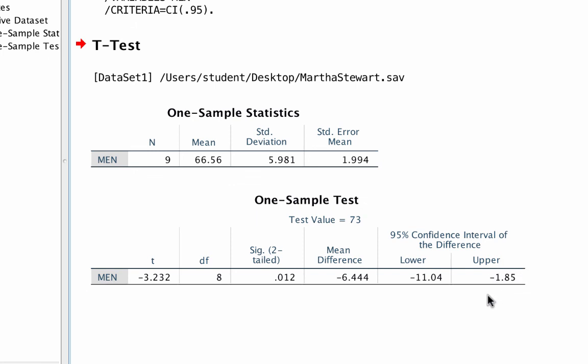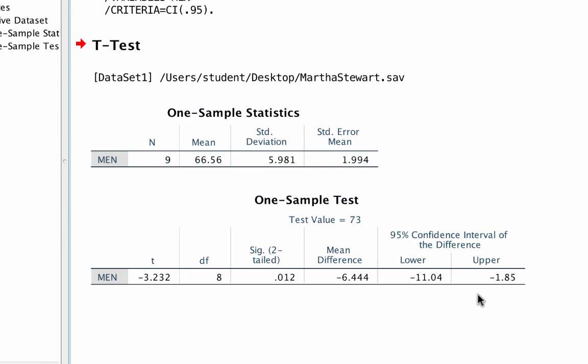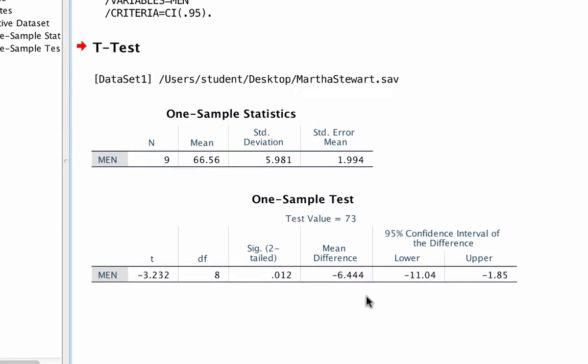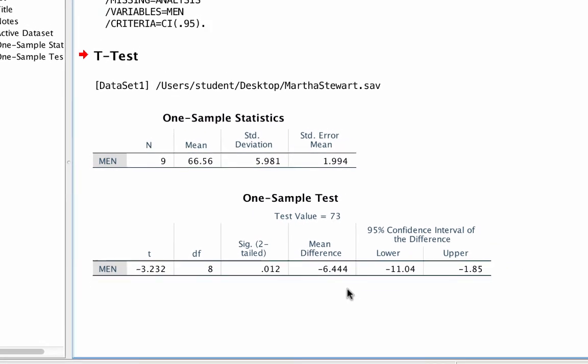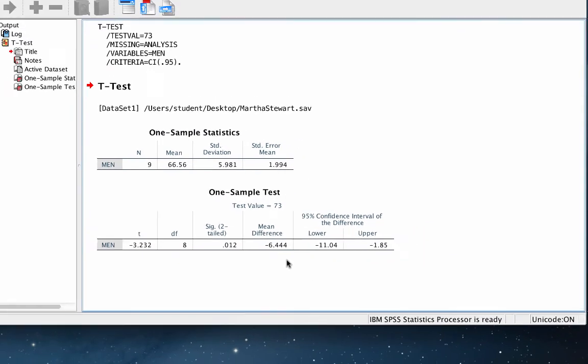Because this confidence interval does not cross 0, it does not include the hypothesized null value of 0 difference, then we can conclude that the groups are in fact different. All of these findings tell us exactly the same thing. There is a statistically significant difference between these two means. Let's go back to our five steps of hypothesis testing.